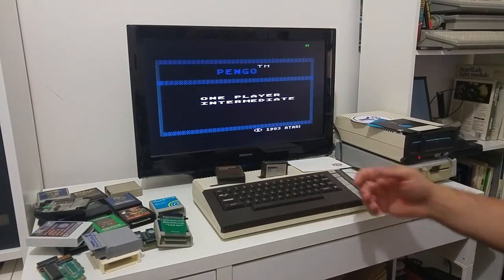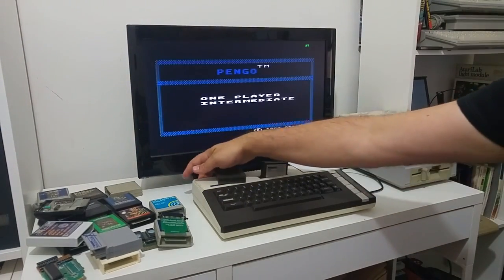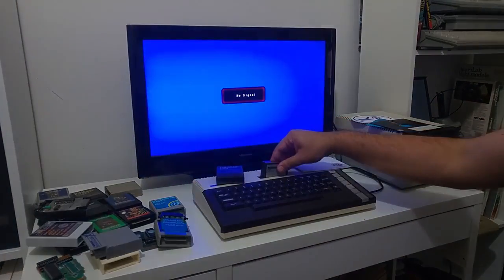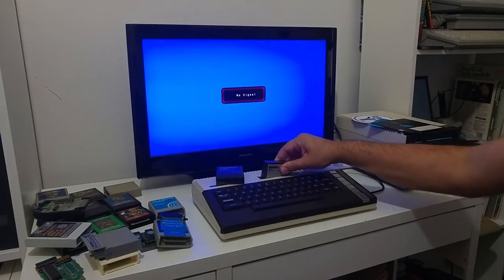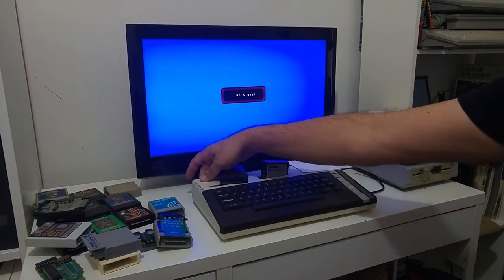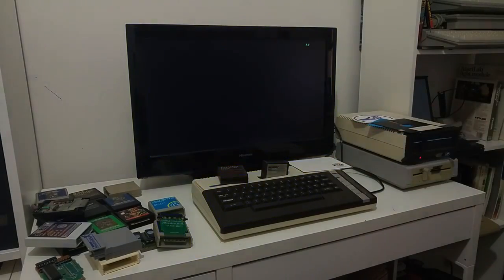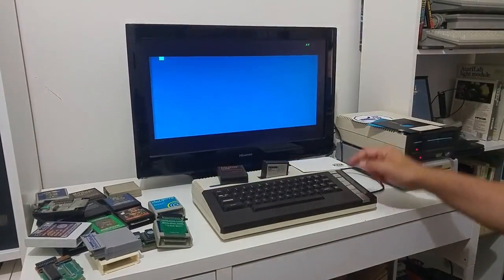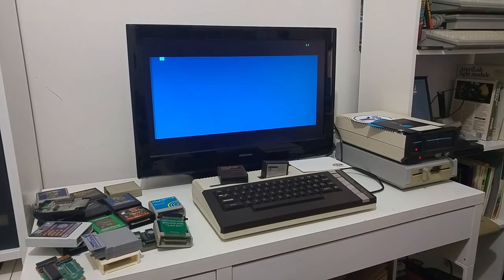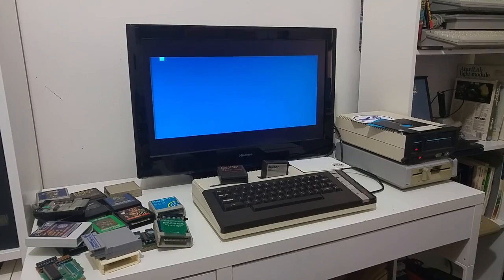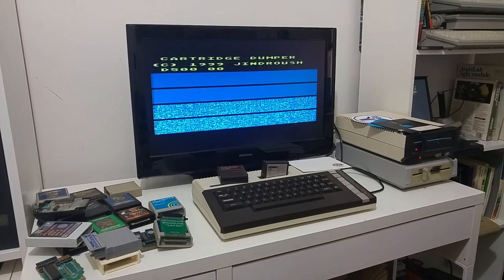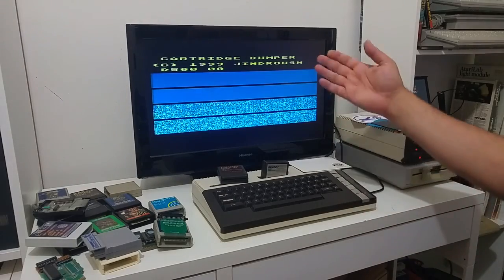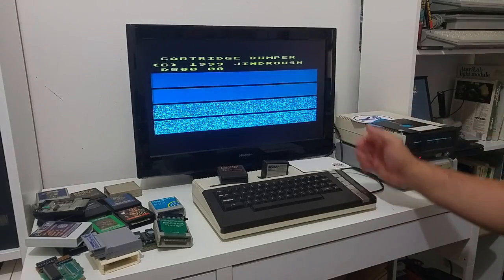And the game still starts, so I haven't tilted a little bit more to the right. Switch the computer on. And the software will start. Booting up into the dump cartridge.